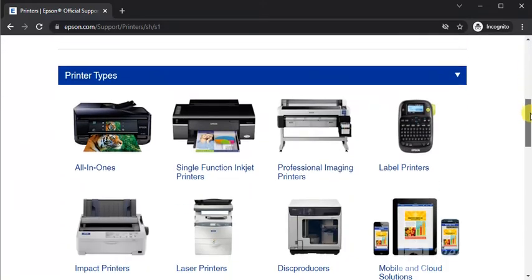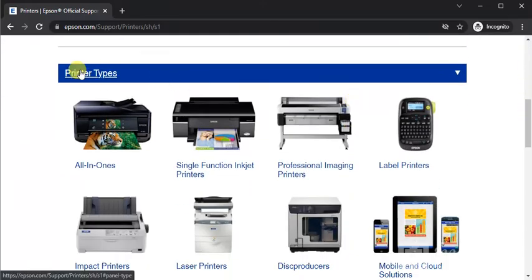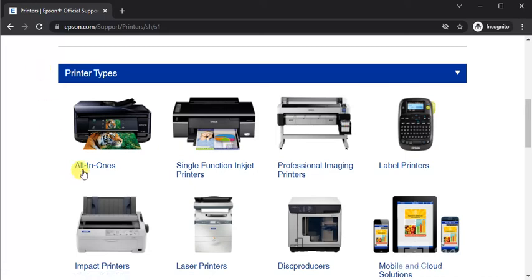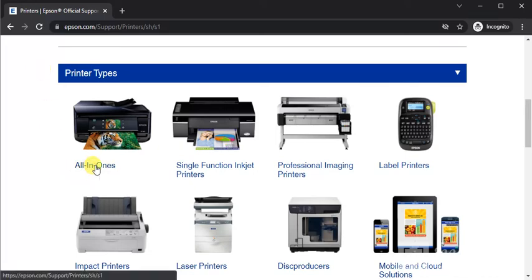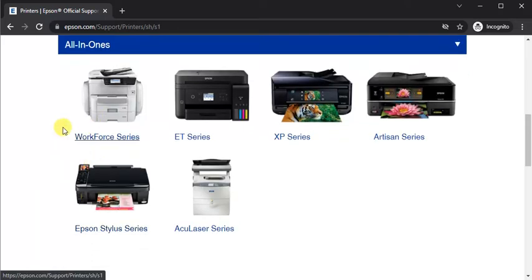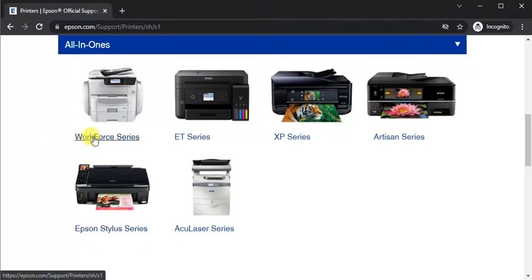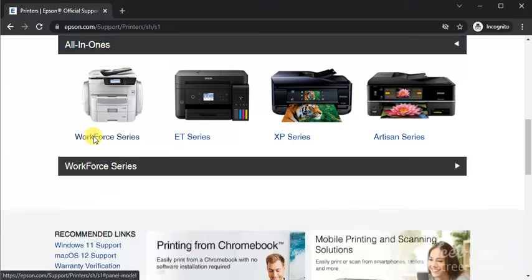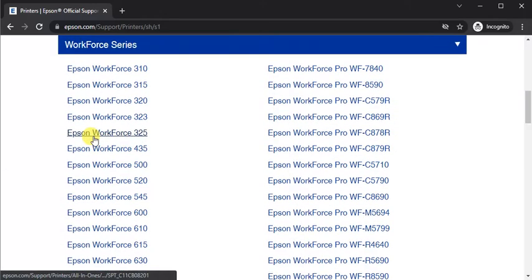You will find the printer support page. Just scroll down and here you need to select printer type, so it will fall under All-in-Ones. Just click on it. Now we need to select printer series, so it is WorkForce series. Click on it.